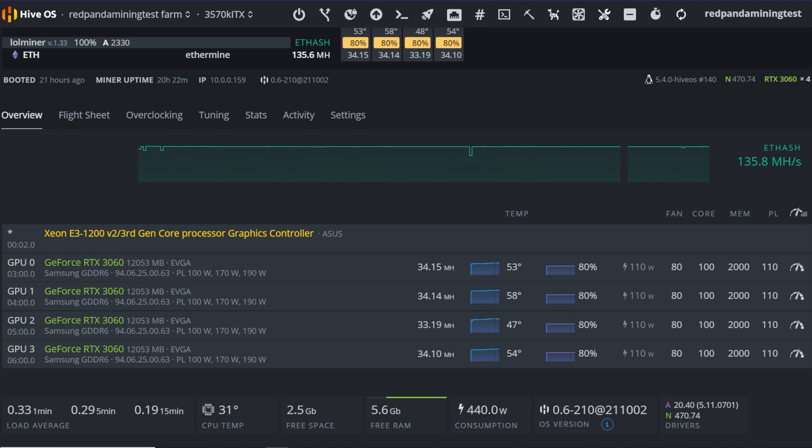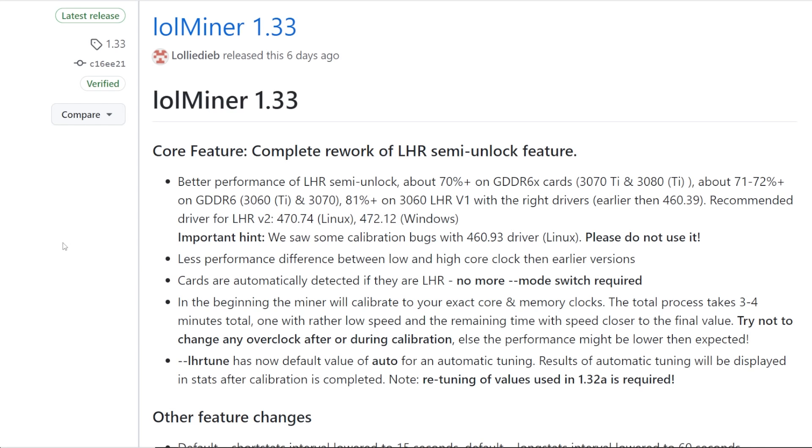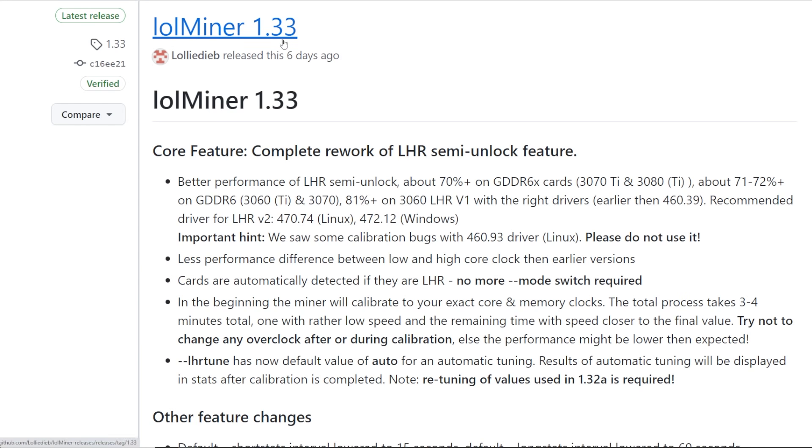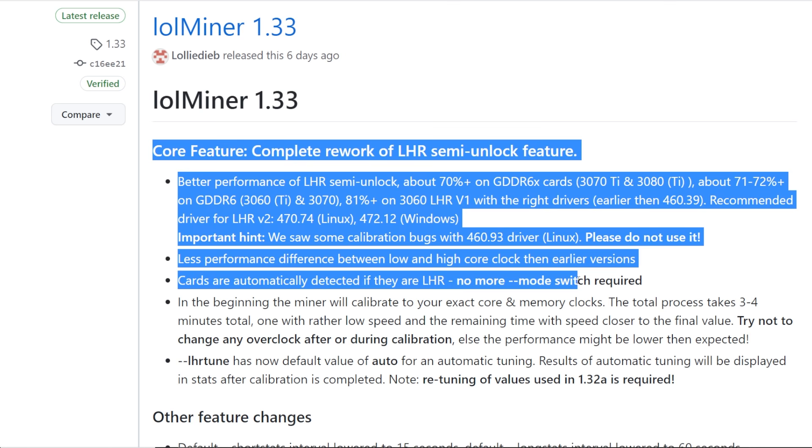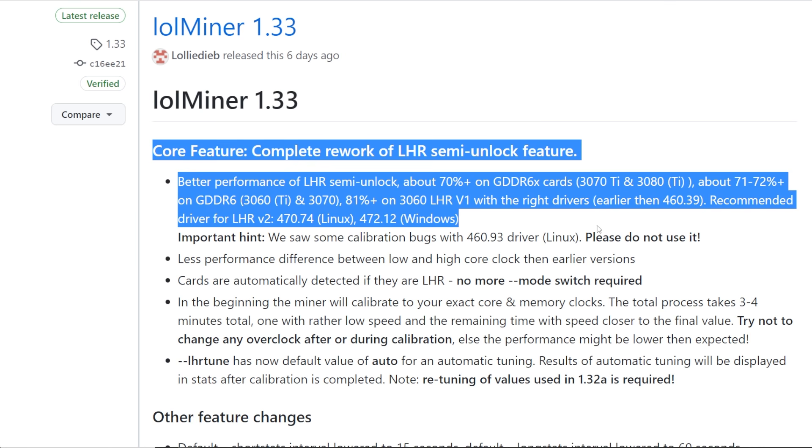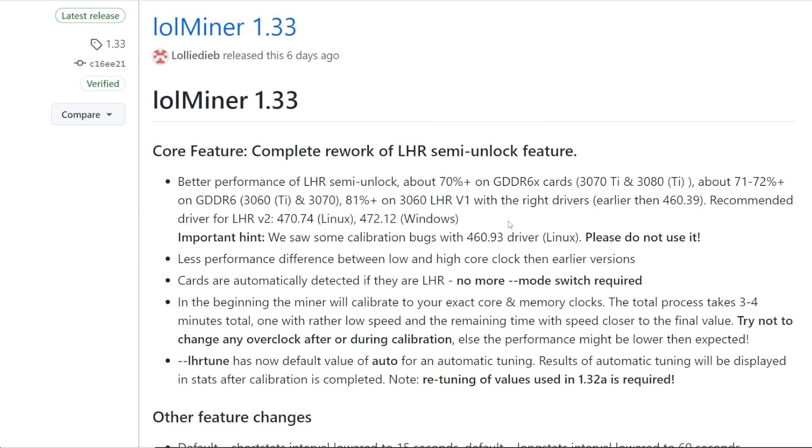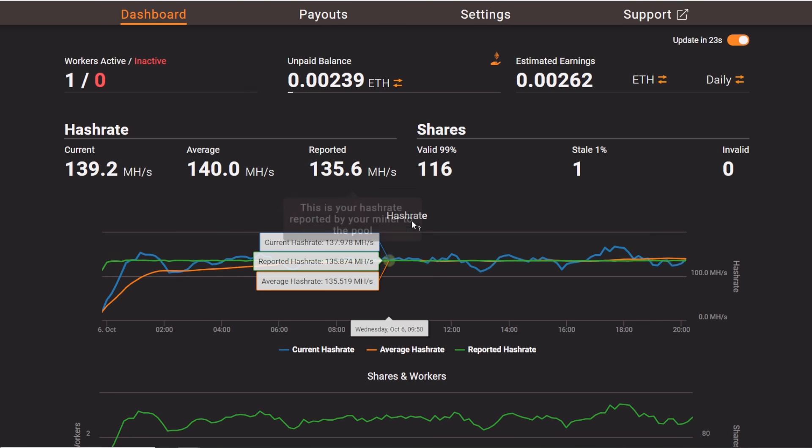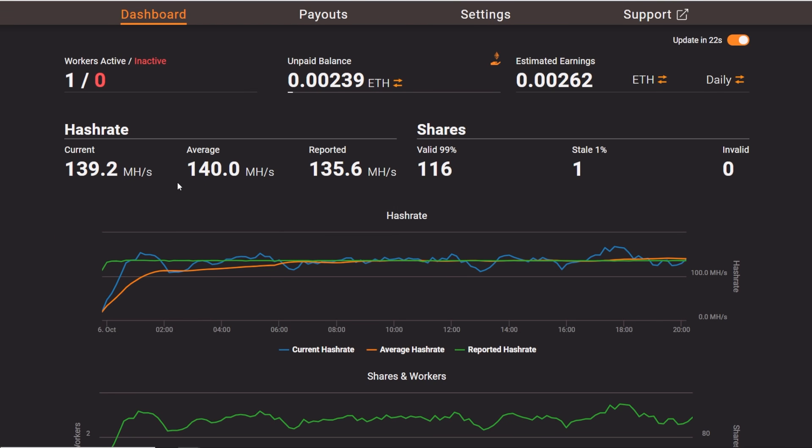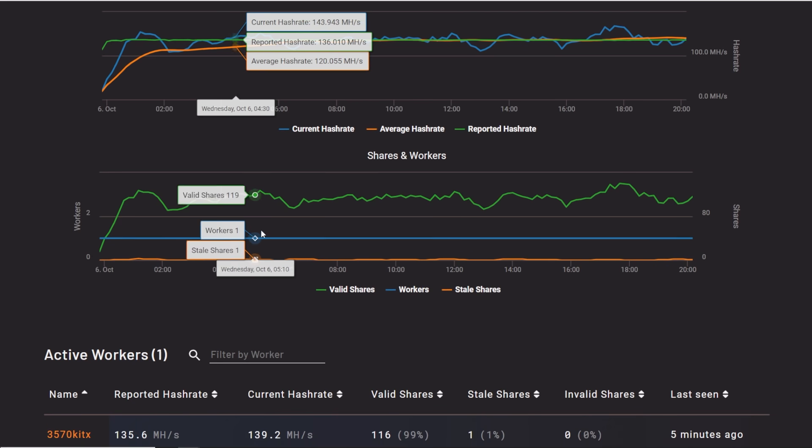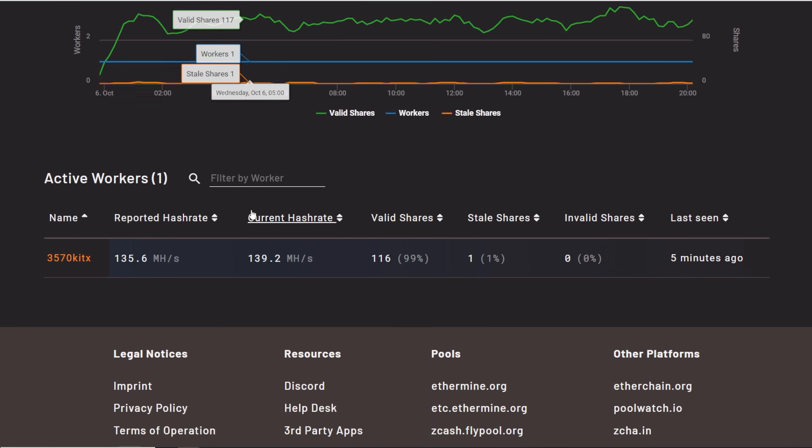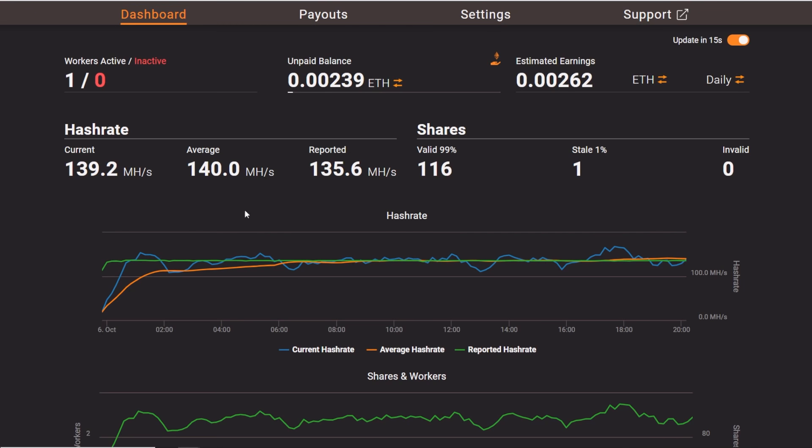whether it's the 3060s, 3070 Ti, 3080 Ti. It seems to be working the best out of all the other ones that I've tested so far. NBminer, Gminer, they've all been inconsistent for me. But ever since LOLminer just came out recently, six days ago, a new update, LOLminer 1.33, this one has definitely been running a lot better. And I will show you guys the share rate and an example rig on Ethermine here and how much shares we got and how it's been really good.